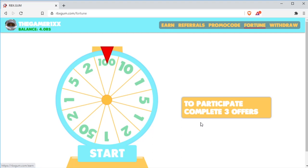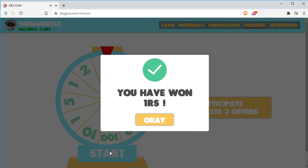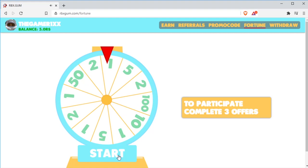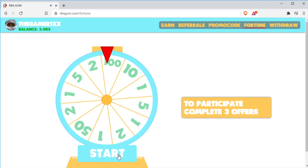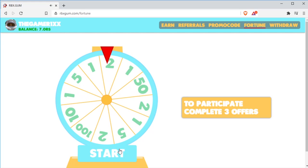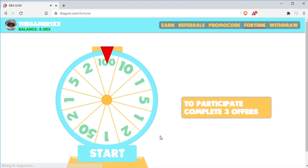So to spin the wheel, you will need to press the start button in blue. Then start spinning as you see. I got one Robux. I got two Robux.